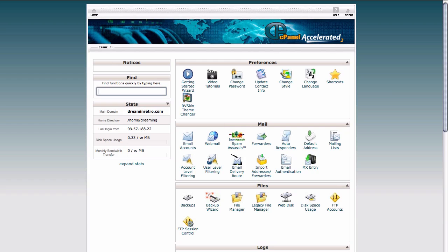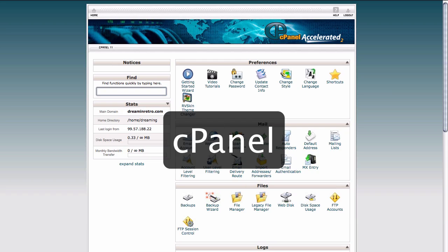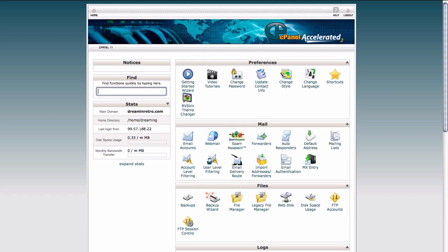We're starting here inside of the hosting control panel for our website. This particular host uses a control panel that's called cPanel, which is a pretty standard control panel that you'll see with a lot of web hosts.